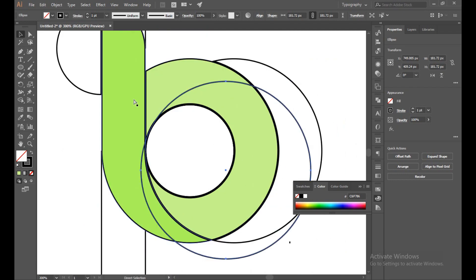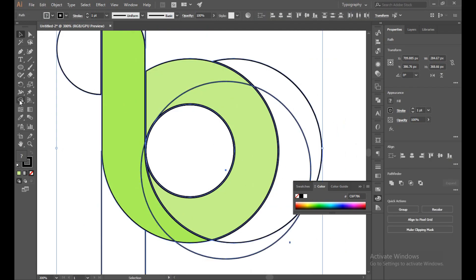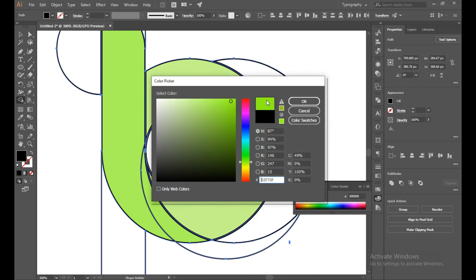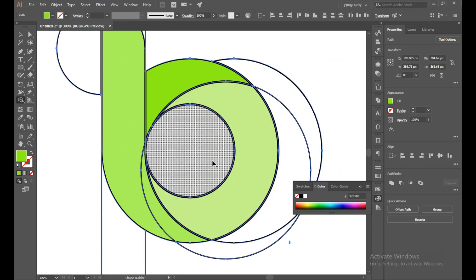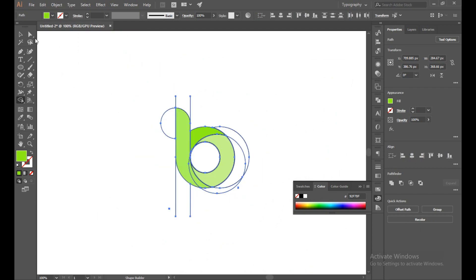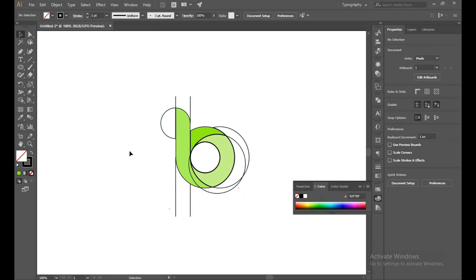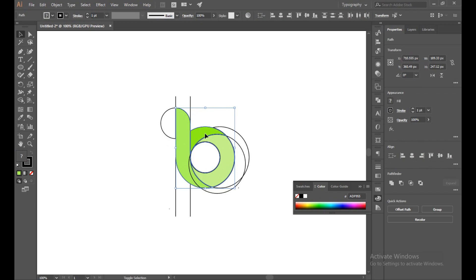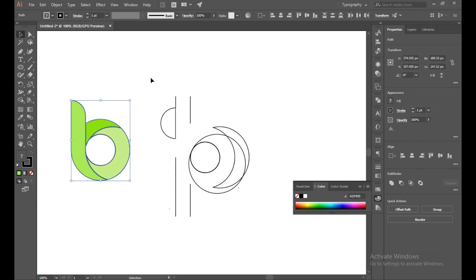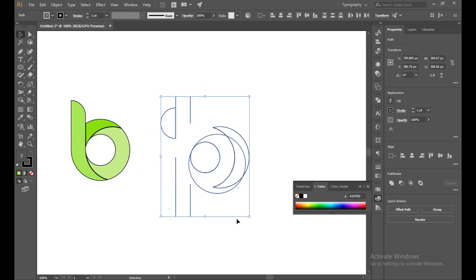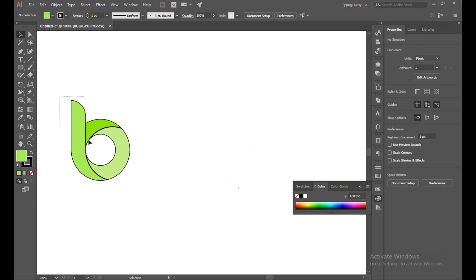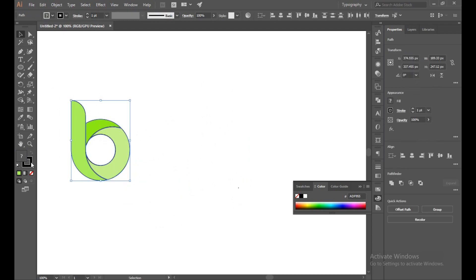Now select all again, use Shape Builder tool and make it just a cut. Now select this color, this and this, and drag. Delete all of this and select all of this again, and just turn off the stroke.